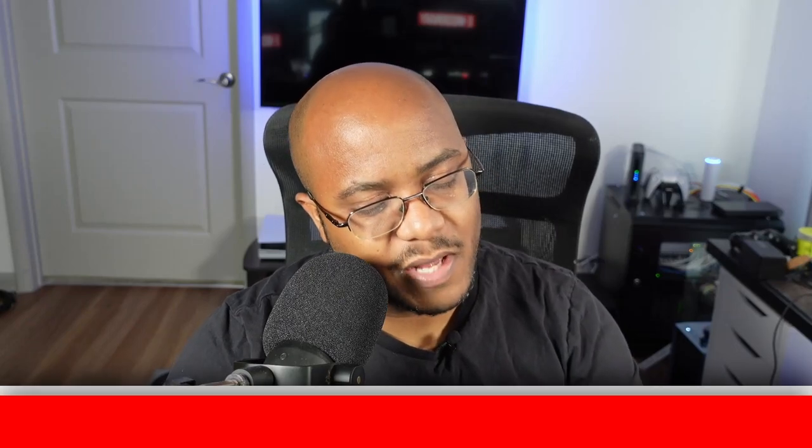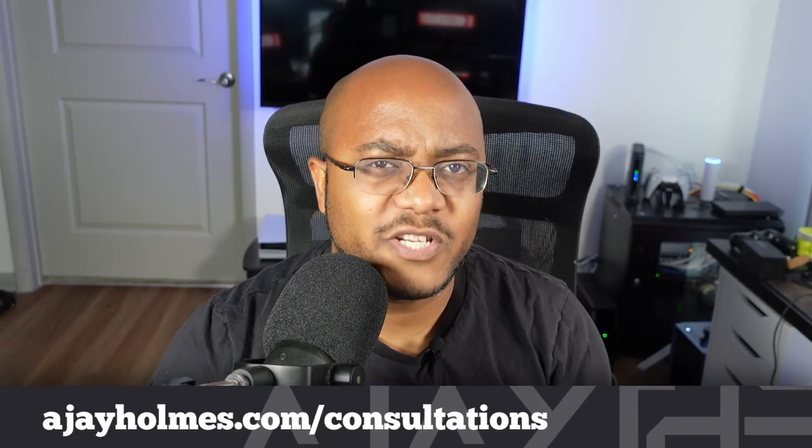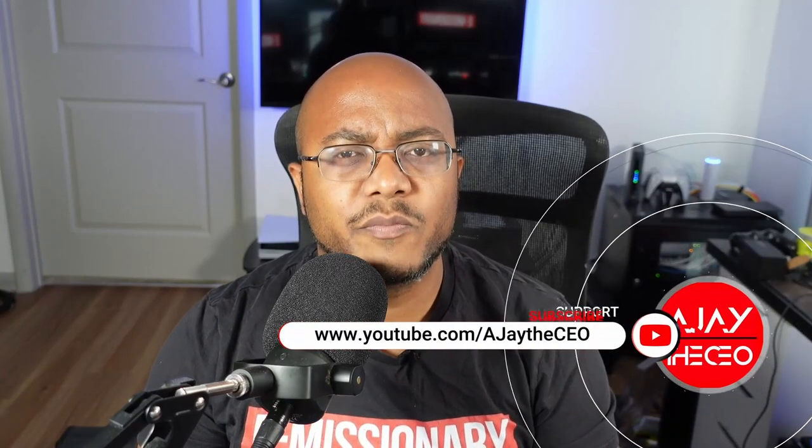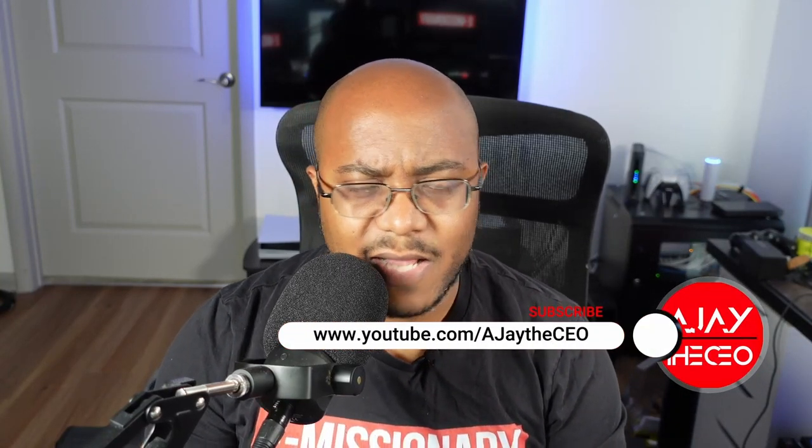Hey folks, AJ the CEO here. Just first time stopping by the channel, thanks for stopping by. On this channel we focus on tips, training, strategies, reviews and builds to help modernize your media ministry. So if you're new here consider subscribing and if you like what we're doing here consider becoming a patron or YouTube member by clicking one of the links down below.